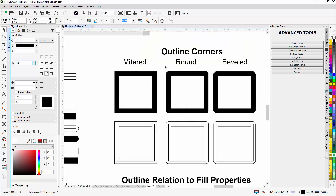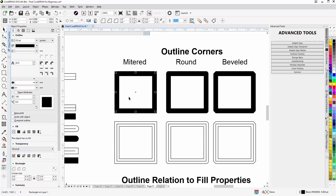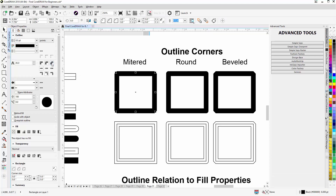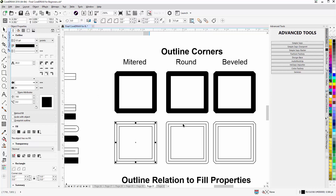Let's take a look at the different outline corners: we have metered, round, and beveled. Metered is square to a point on the end, then we have rounded corners, then beveled corners. We can adjust these simply by selecting our vector object and going to the Object Properties docker. Here we can see the different states — this is metered. I'll change that to round, then to beveled. Clicking off, we can see wireframe square, wireframe outline rounded, and beveled applied to the vector wireframes.